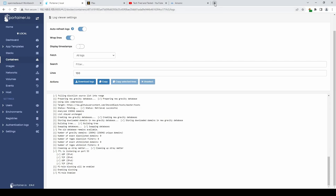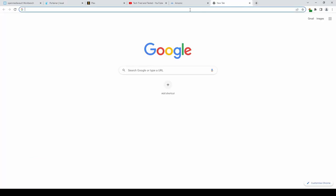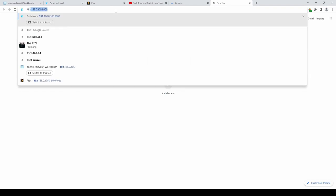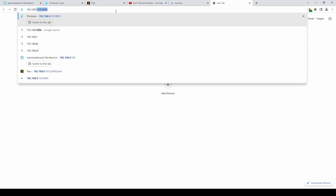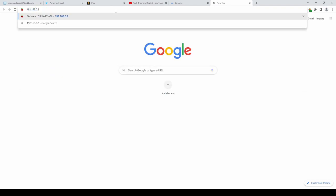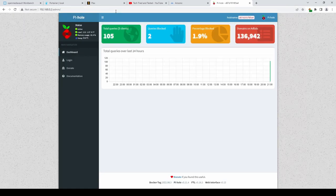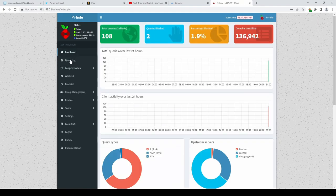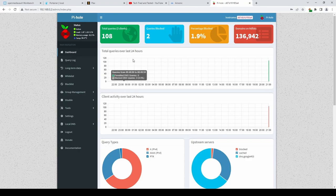Once the installation is finished. We can open up. Another tab. And we can navigate. To the IP address. That we selected. For pihole. And we can. Log in. With the password. That we set. And there we go.